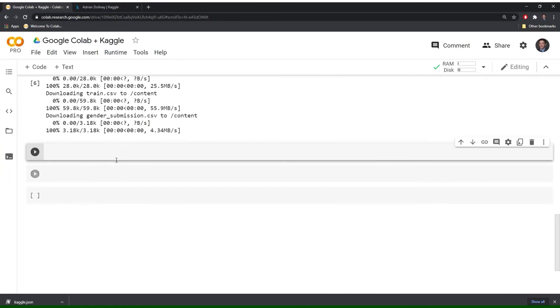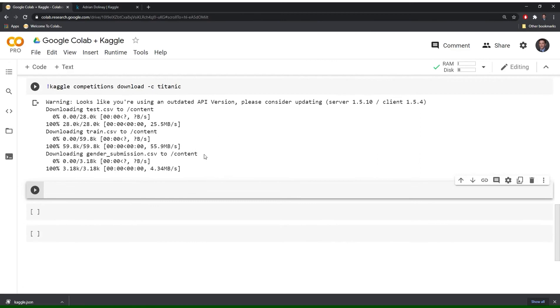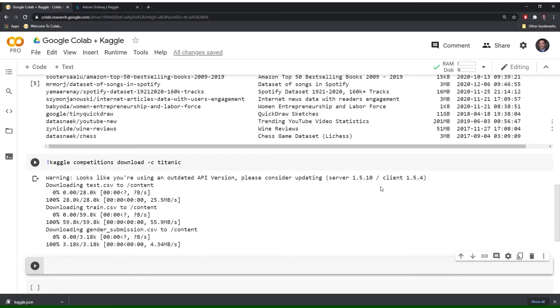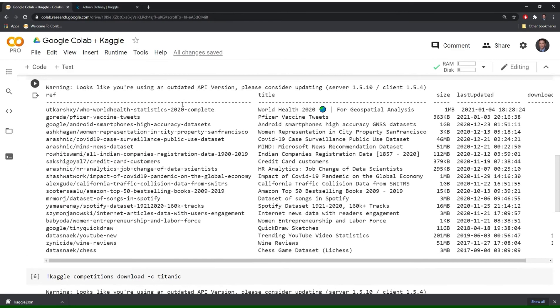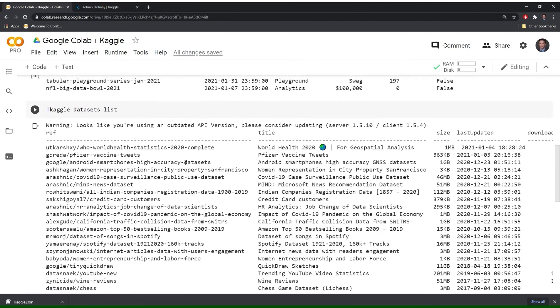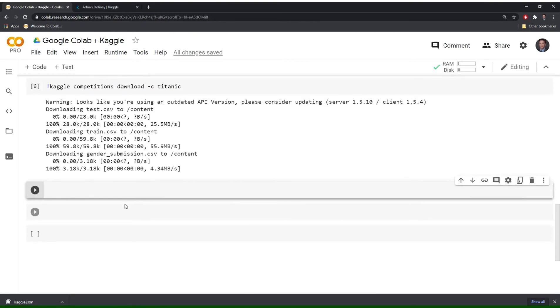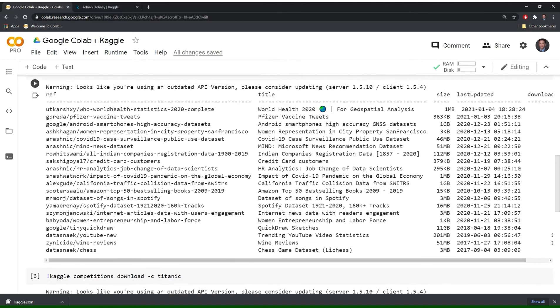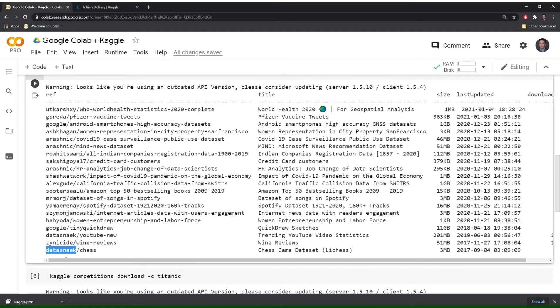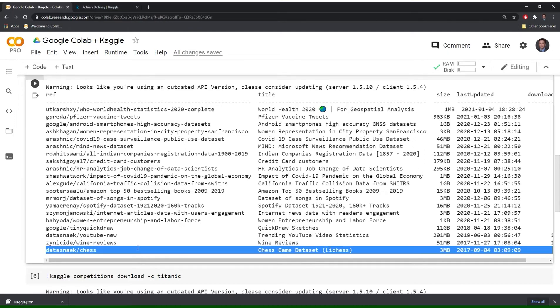And before I actually show you that data I'll just also download a data set from the data sets column. Okay. I will probably do a smaller one. Okay. I will just select I'll do this one on chess.